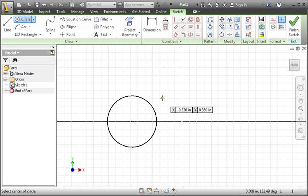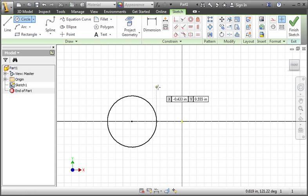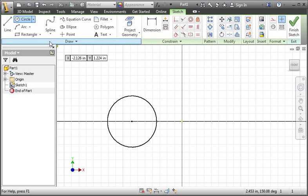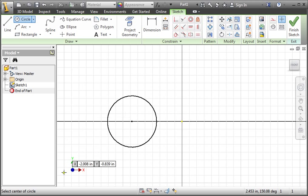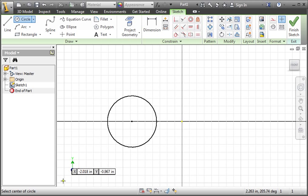Now I want you to notice that we're still in circle mode. The circle command is highlighted on the ribbon. The status bar says to select the center of the circle, and the crosshair pointer and yellow snap dot is still visible.